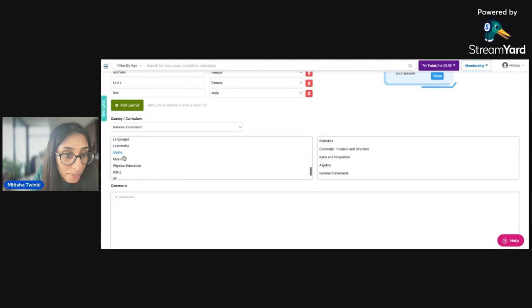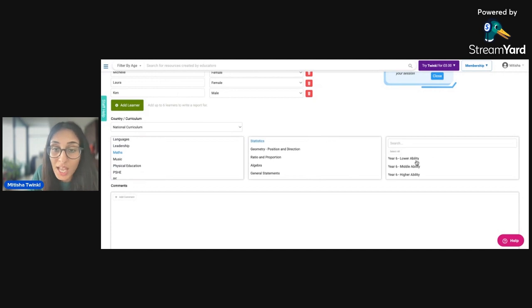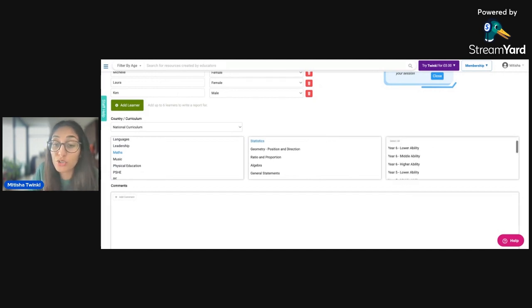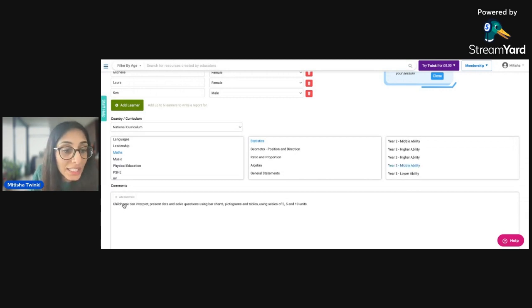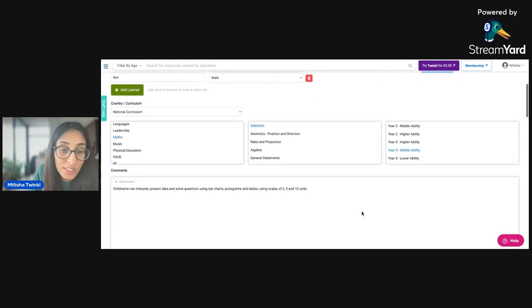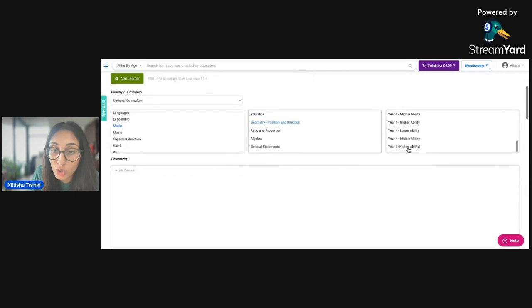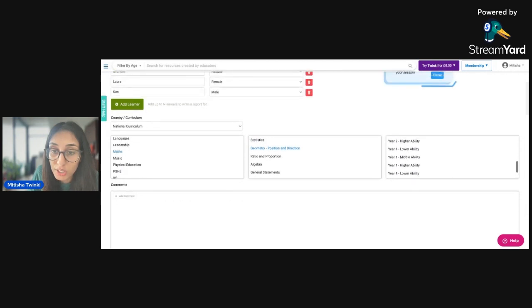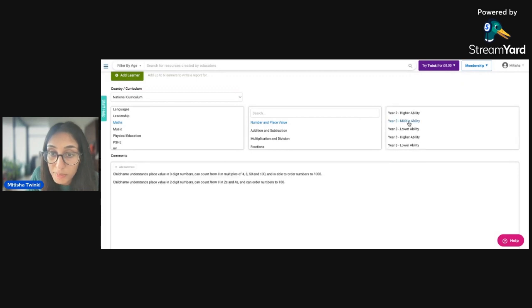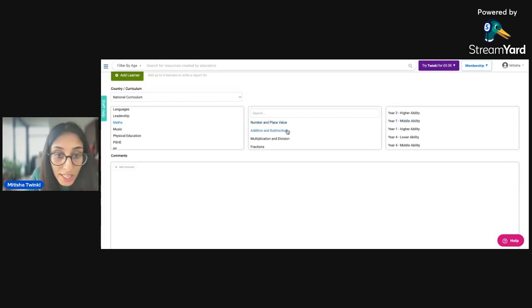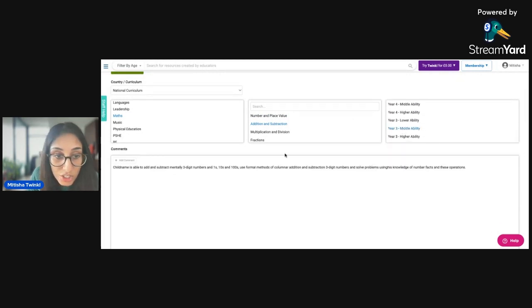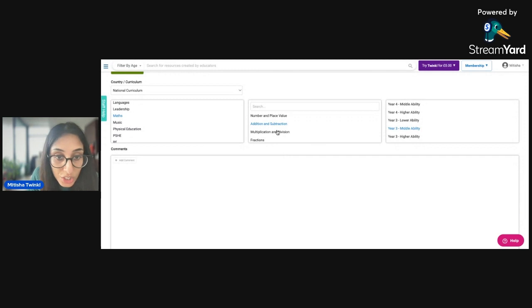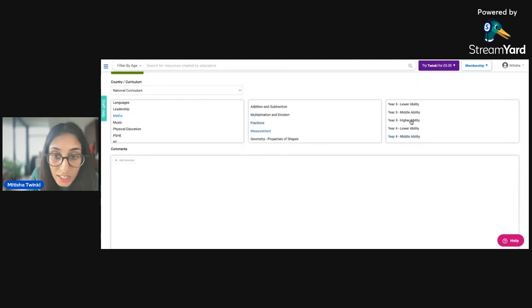I'm going to choose maths. And I'm going to choose the topic within maths. So let's go with statistics. And then I'll put where that group of children is working. So I'm going to put them as year three middle ability. And it will basically give you a range of comments that you can select. So I'm just going to select the comments that I feel are relevant to the group of children that I am writing about at the moment. Here are number and place value, I'm going to click on middle ability. And there are two statements there that they are achieving. And then again, with addition and subtraction, multiplication and division, you don't have to choose all of them. But I'm just going to pop them all in to just see what it looks like.